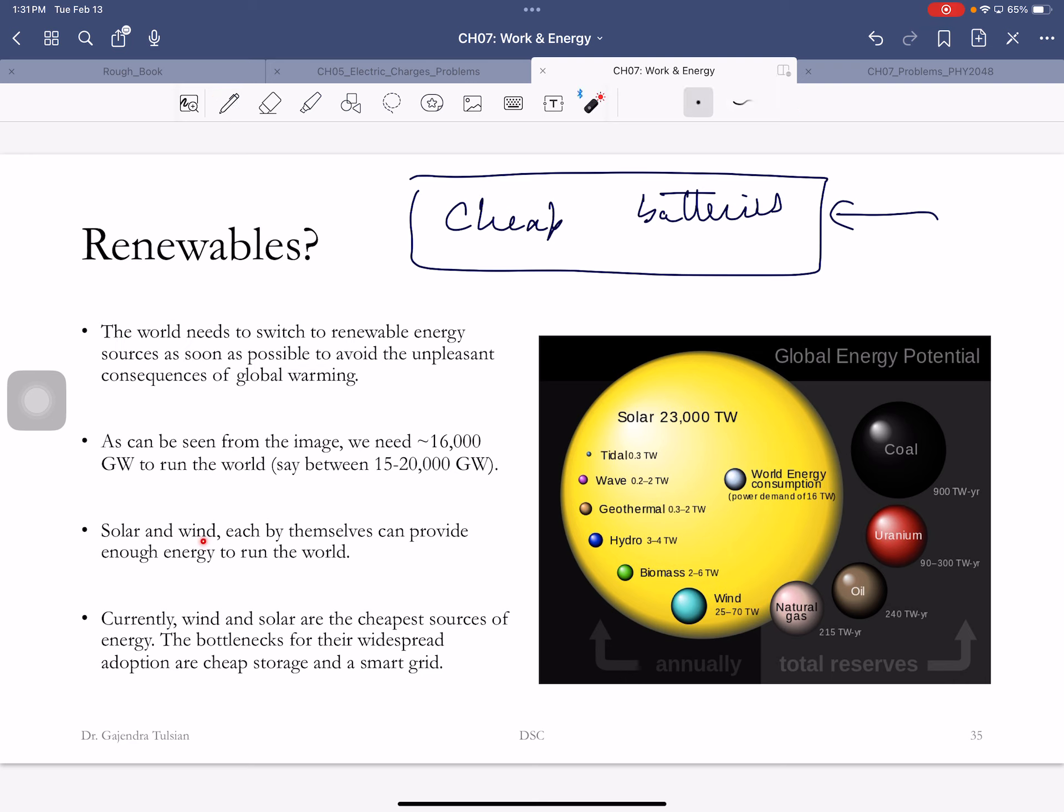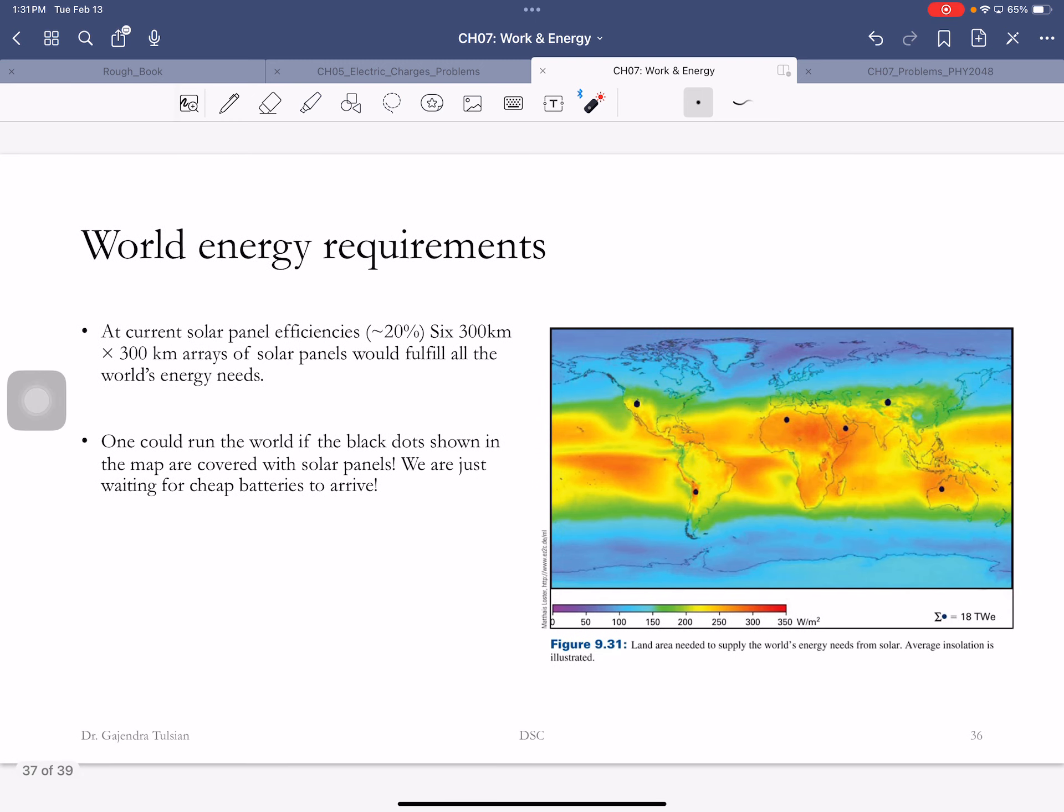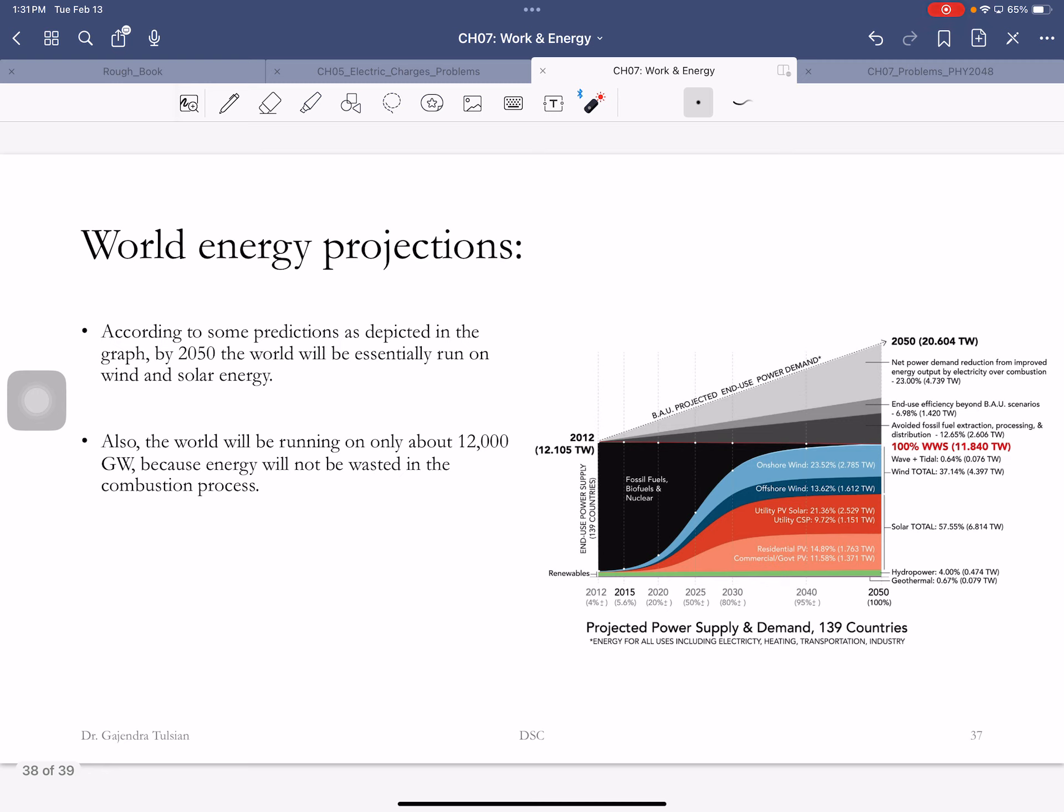Solar and wind by themselves can provide enough energy to run the world. If you have six 300 by 300 kilometer arrays of solar panels, you could run the world. You cover these guys with solar panels, the black dots, and you can run the world.